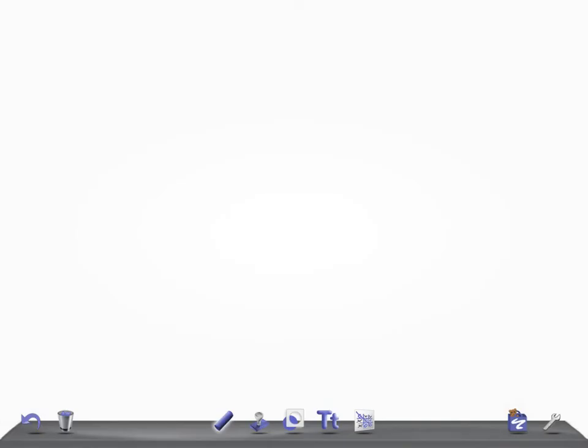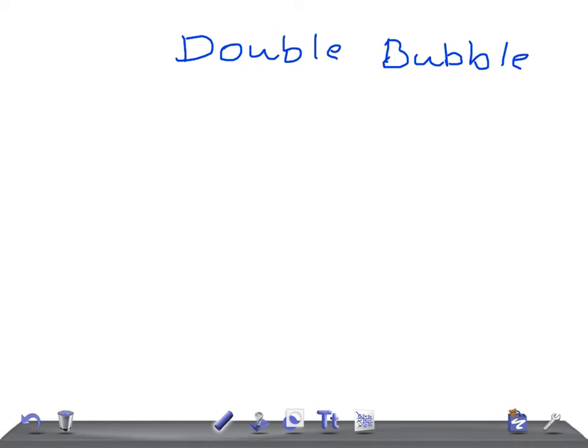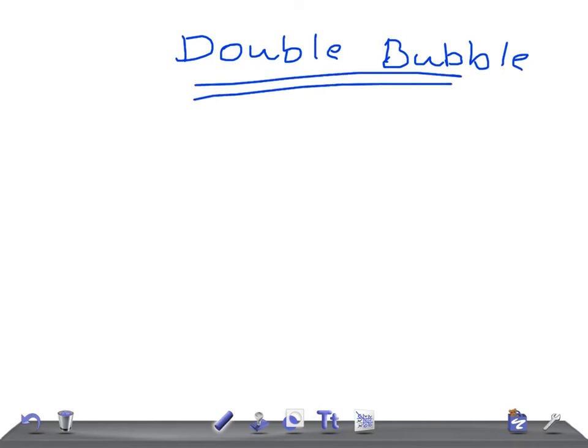This topic is going to be very small. Where do you see the double bubble? Double bubble appearance, okay? Double bubble sign, where do you see? So first of all, remember how does it look like. If it's X-ray, there will be two bubbles like this, and then they will be like this, okay?